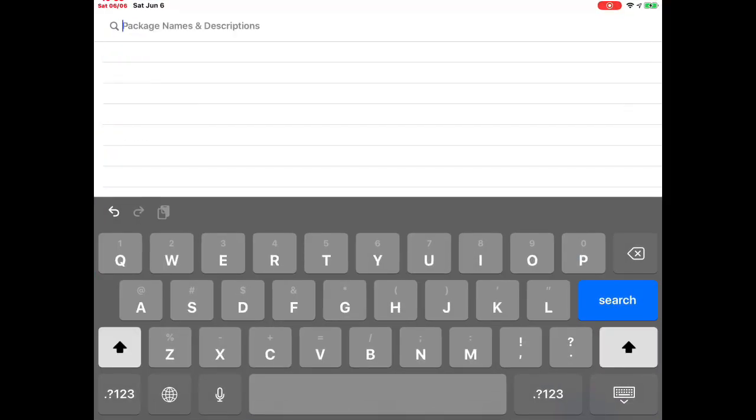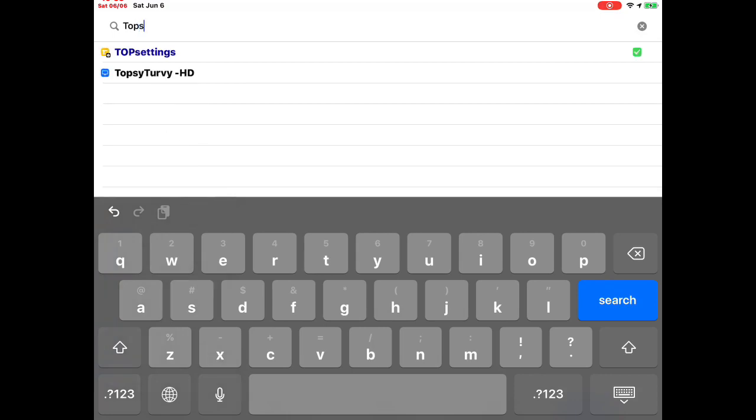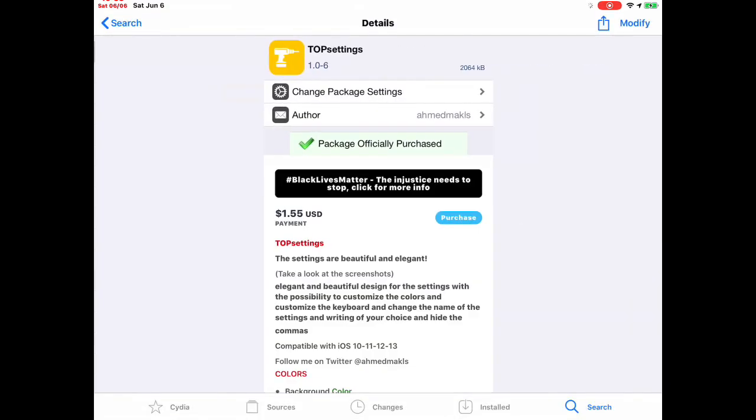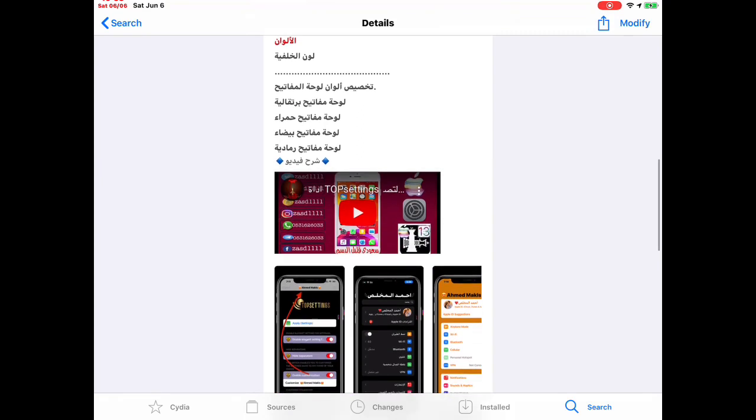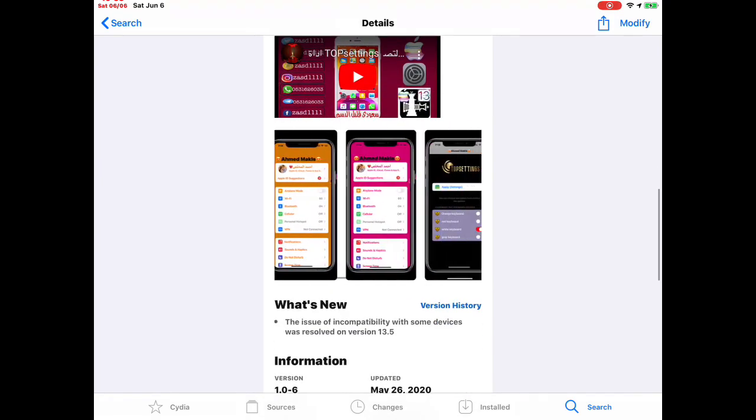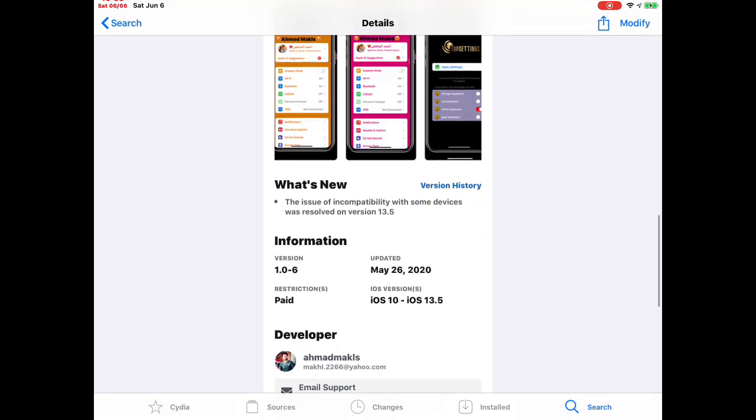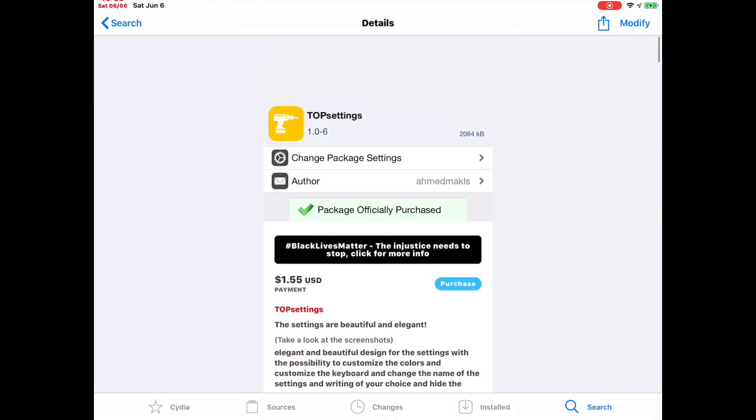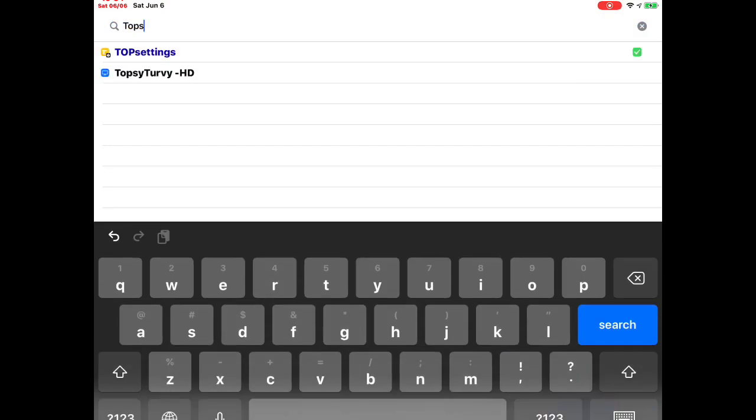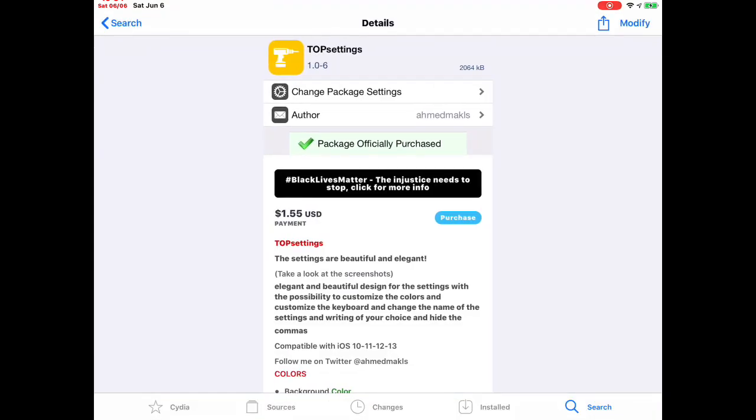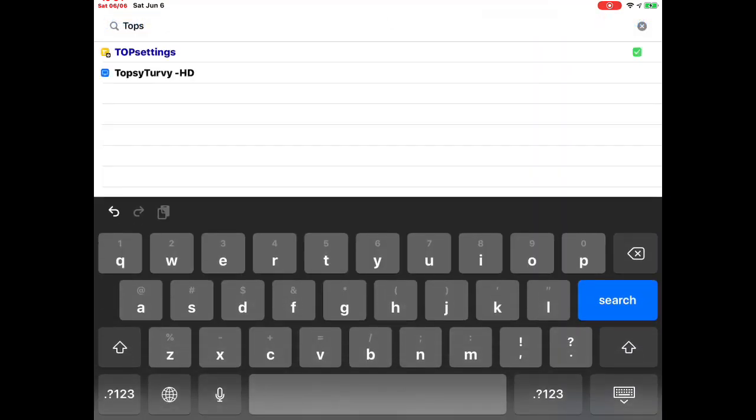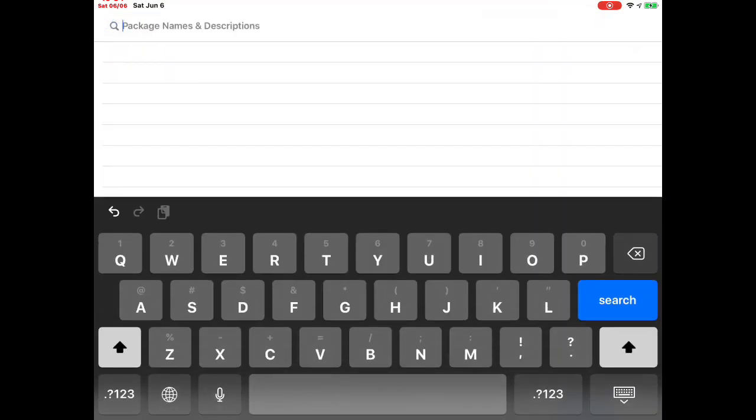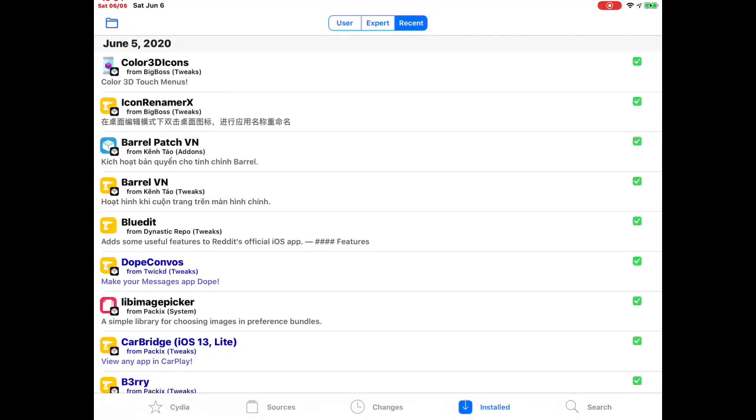The next one we're going to talk about is Top Setting. I think I talked about this in one of my previous videos, but I just want to mention it because it's a really nice tweak. I want you to download it and it is free. I'm going to list the repo in the description below. It's free and you don't have to pay anything.